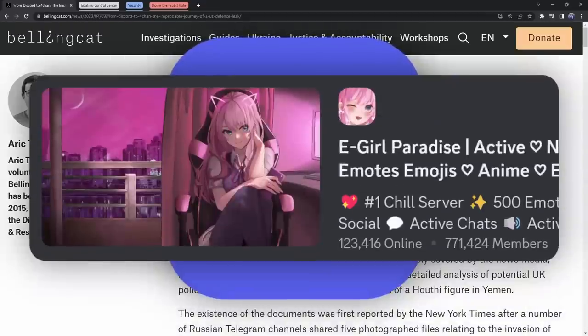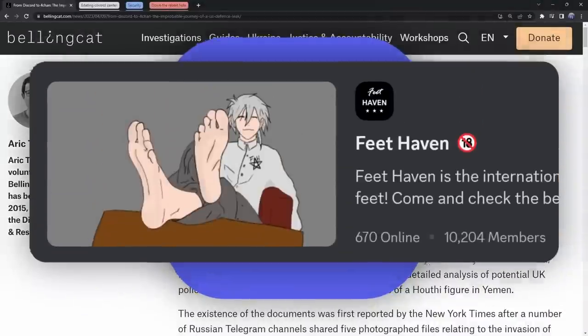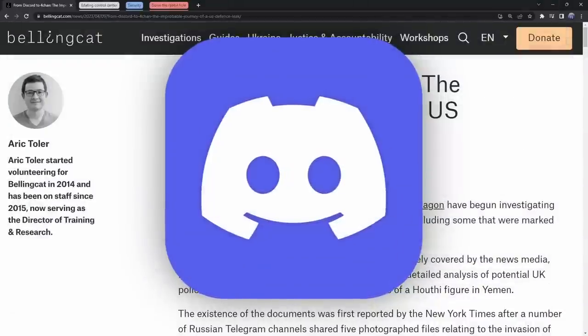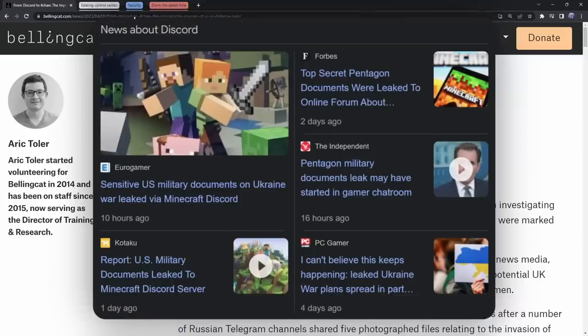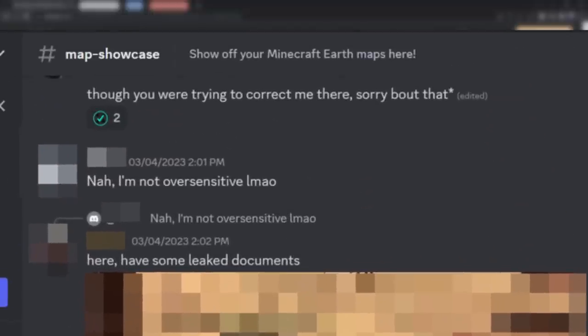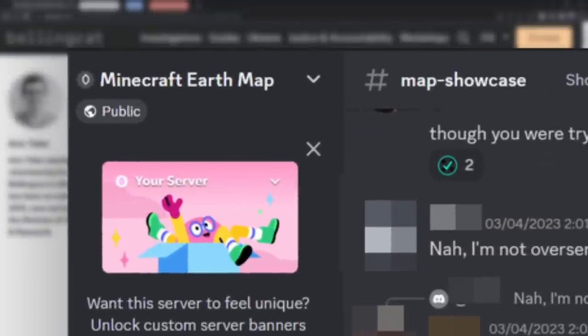Discord, the home of e-girls and the chronically online, is now the hotspot for leaked military documents, and these leaks came from an argument in a Minecraft Discord server. God, I love this platform.